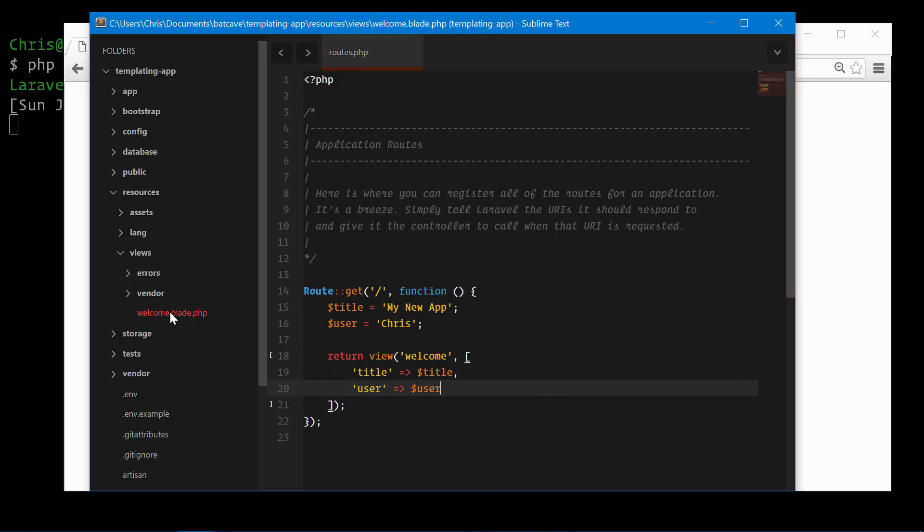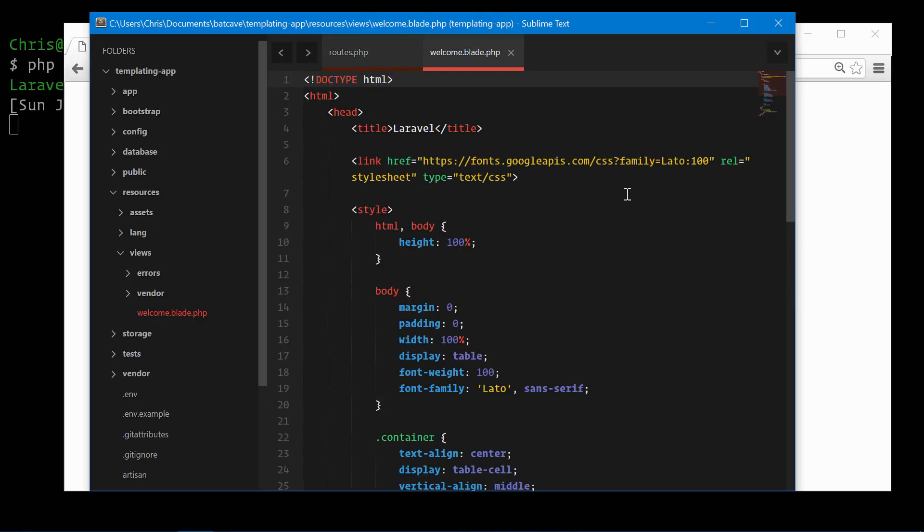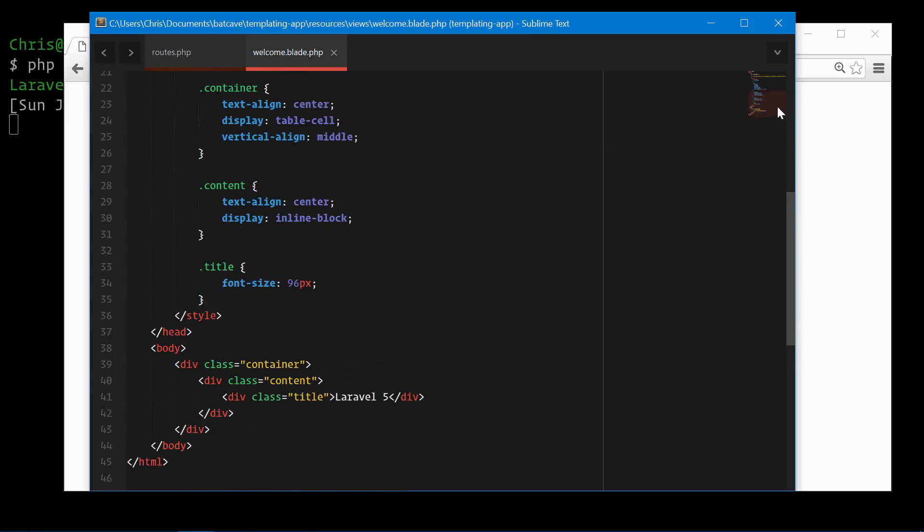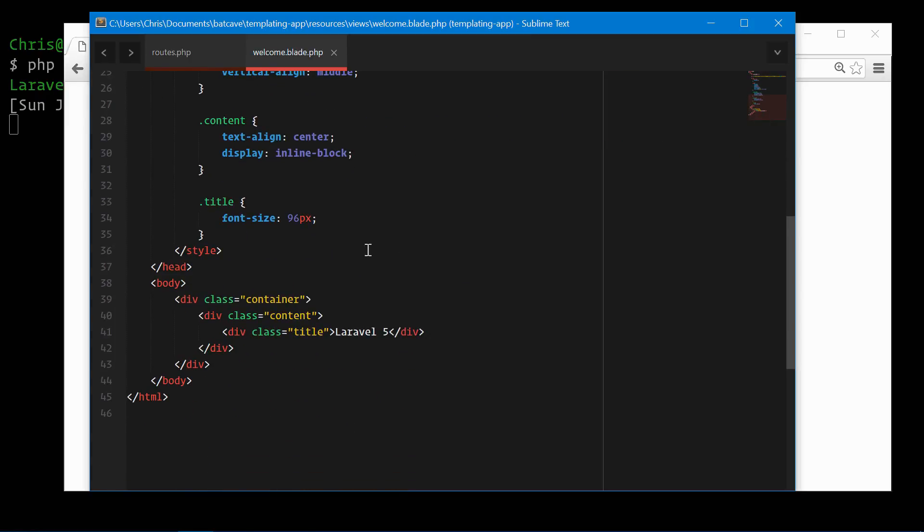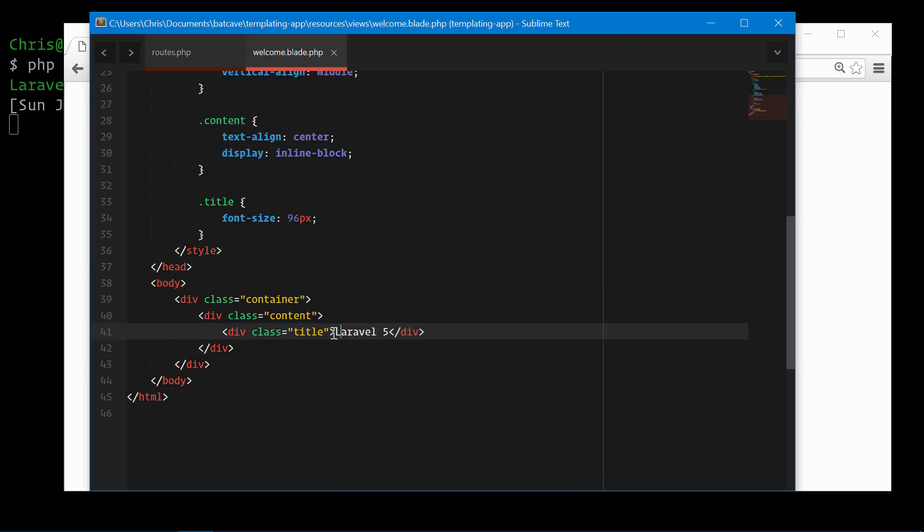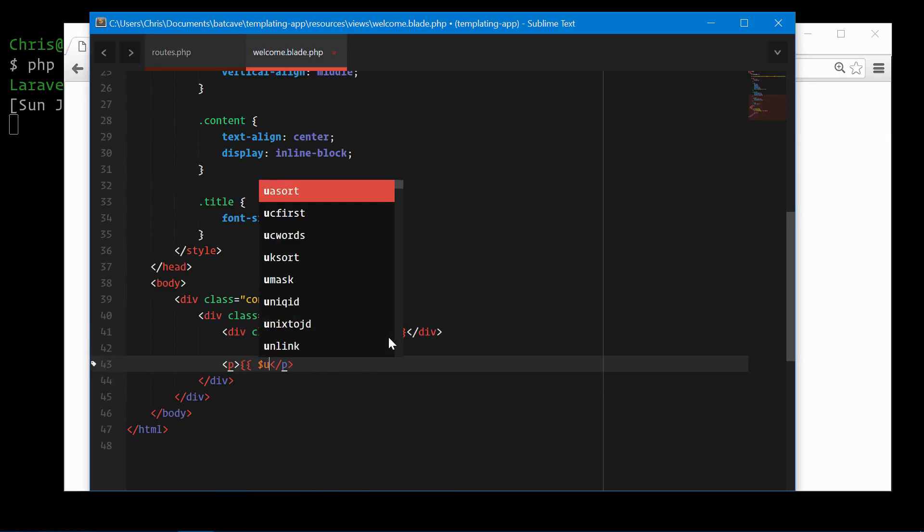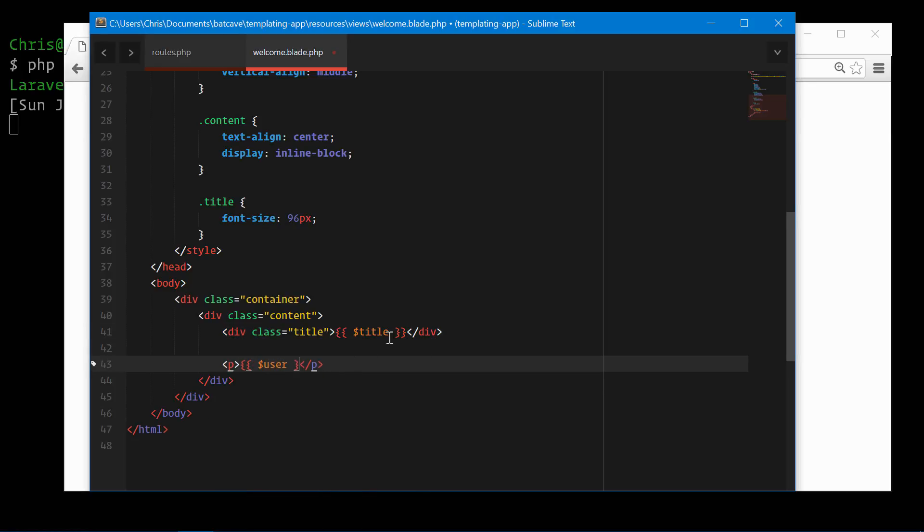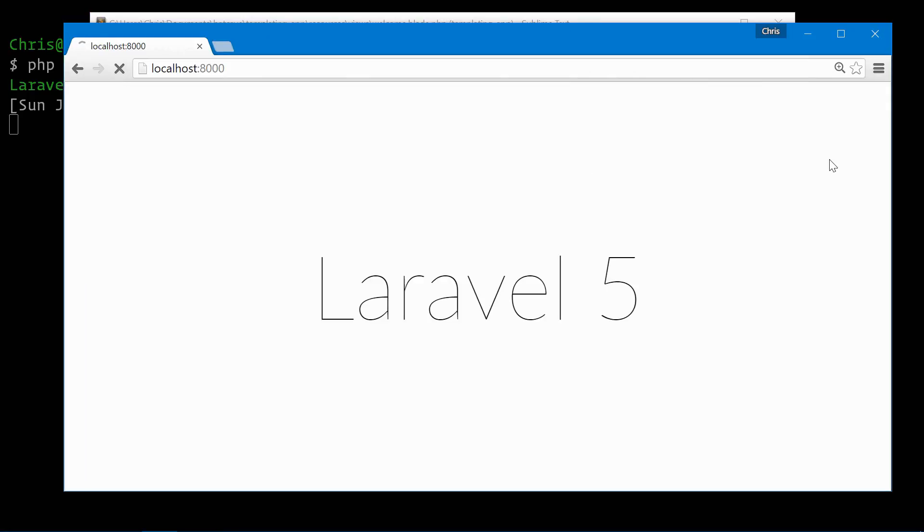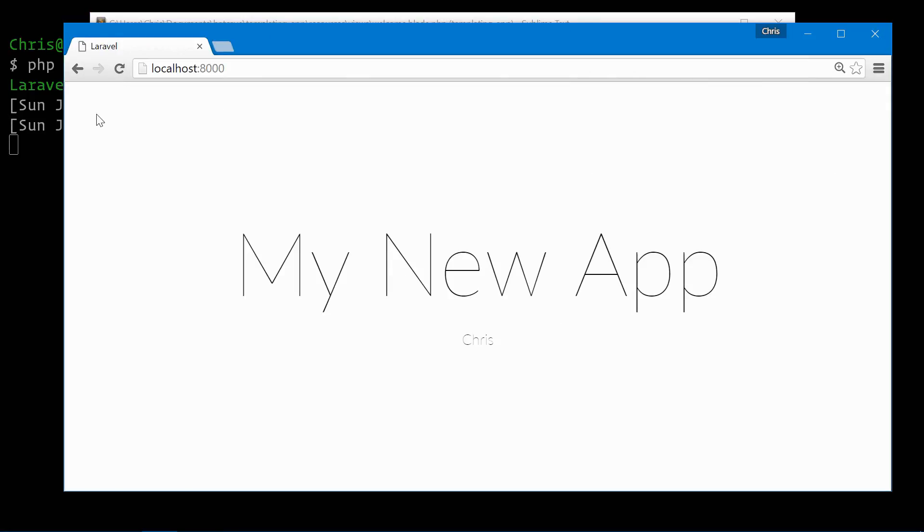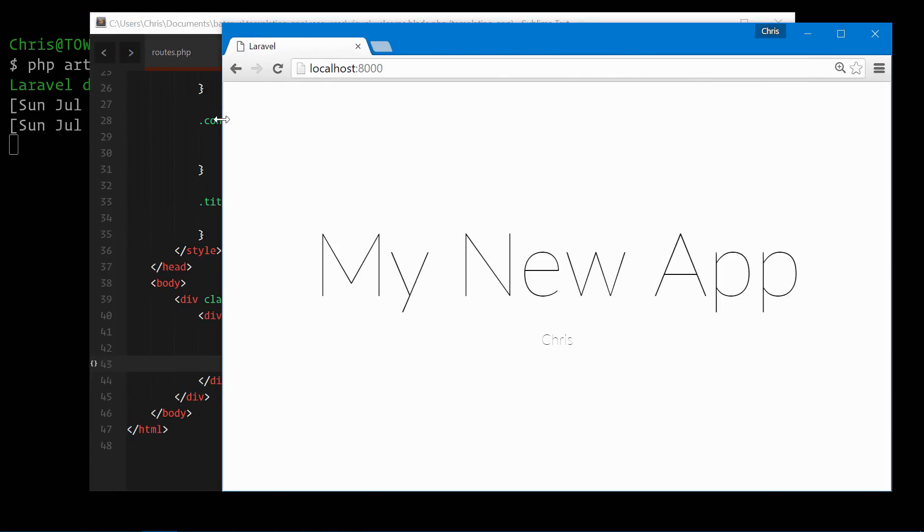We can open up welcome.blade.php, scroll down to where the content actually is in the body, and let's show the title we just created and also the user we just created. Refresh that in Chrome. My new app and our user is displayed below it.